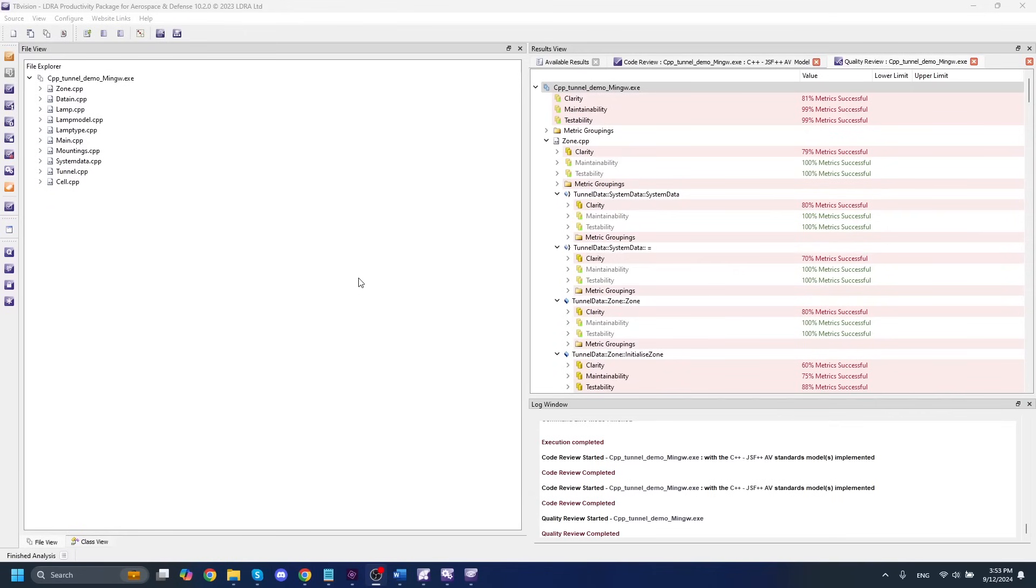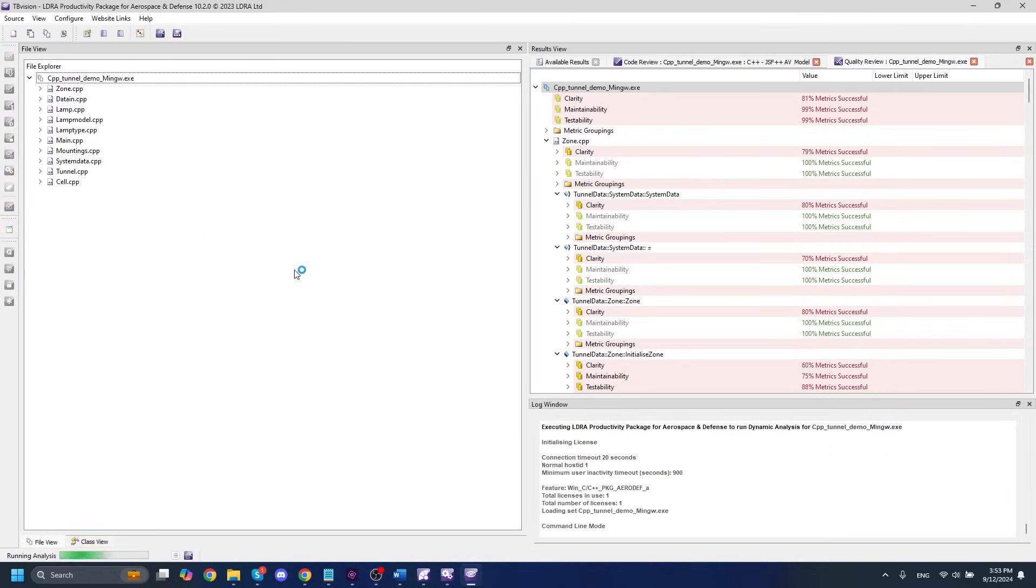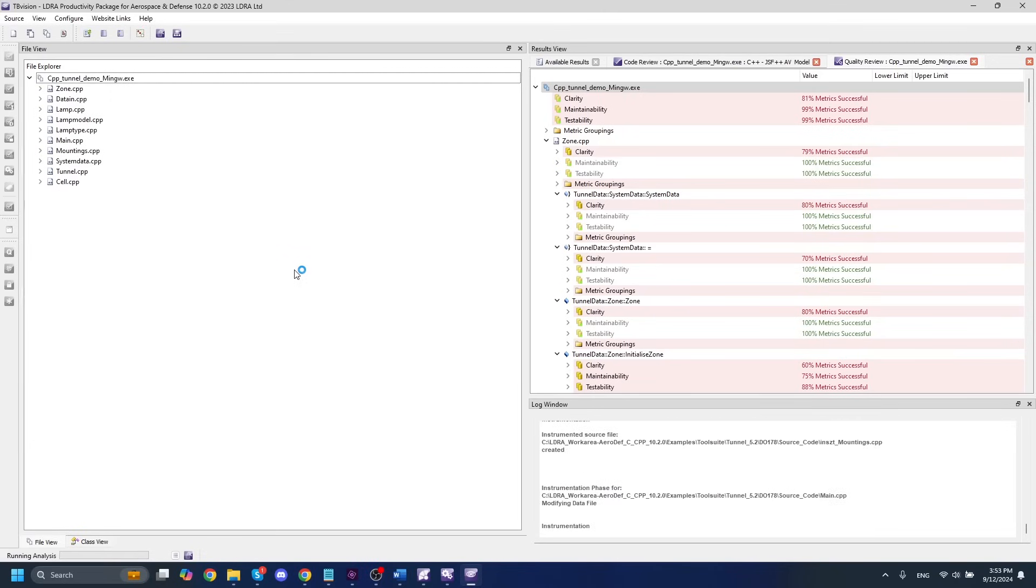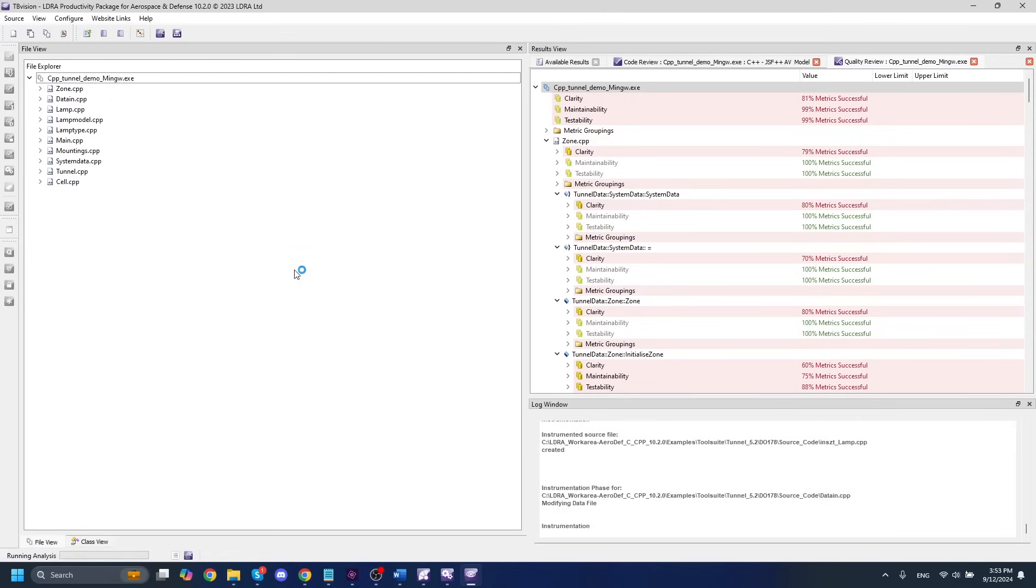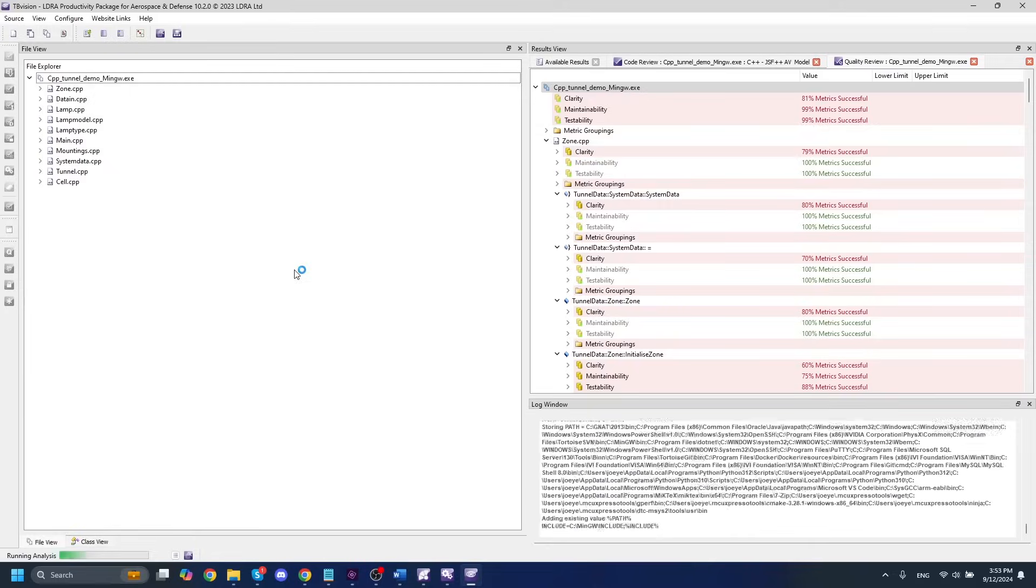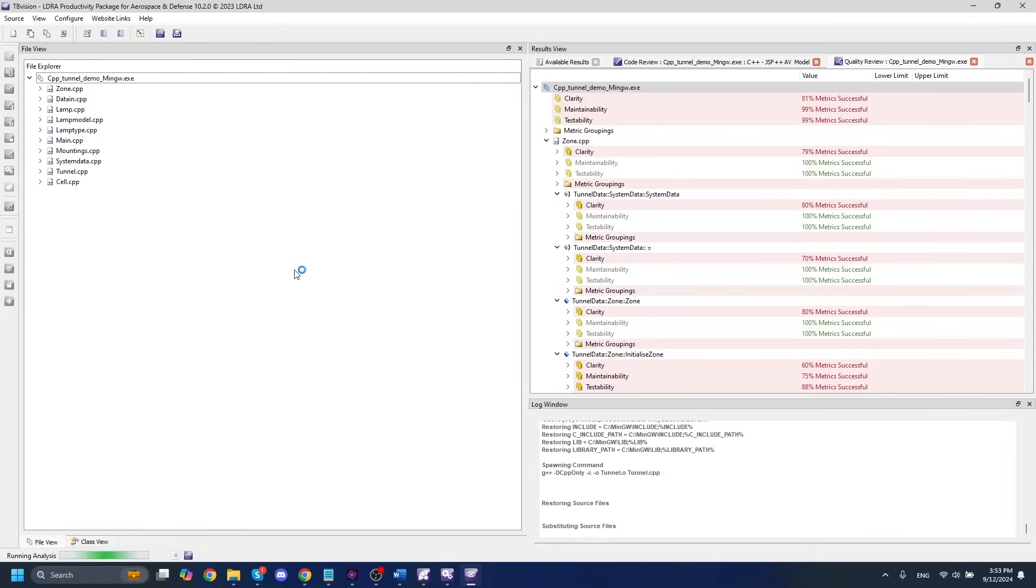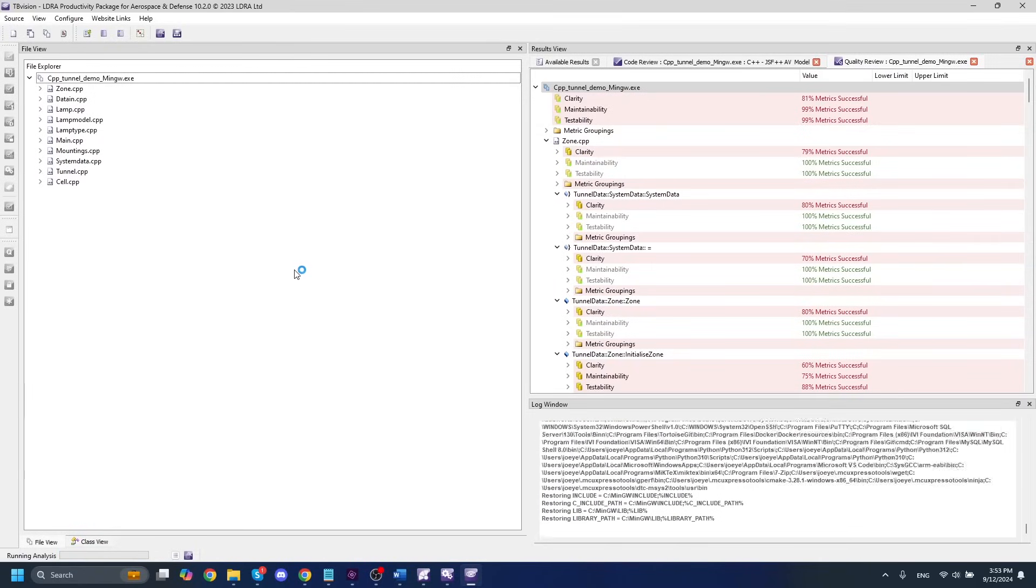Back in tbVision now, our next step is going to be running the dynamic analysis. And with running dynamic analysis comes obtaining code coverage. So in order to run that dynamic analysis, the first thing I'm going to do is simply click this button. And what this is going to do is it's going to run through a process called instrumentation. This is how LDRA tracks the code coverage of your set.